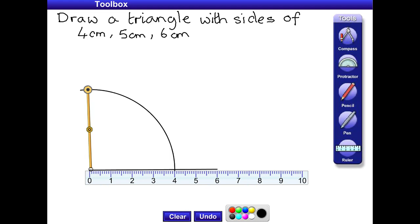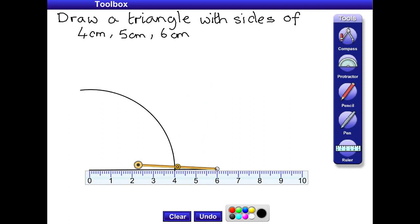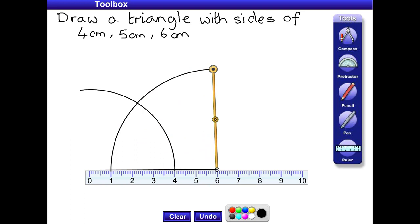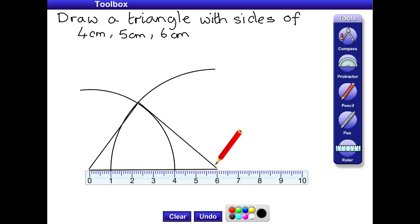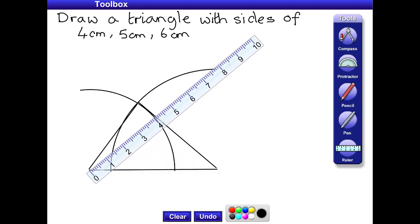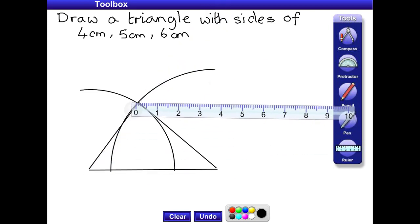Now I'm going to move the compass to the other end, and this time I need it to be five centimetres. Now I've got it the right length, I'm going to arc with it. This crossover point is where we're going to join up to the ends of our baseline, and then we join up to the other end. If you were to measure those sides now, you've got a four centimetre side and a five centimetre side, and we've constructed our triangle.